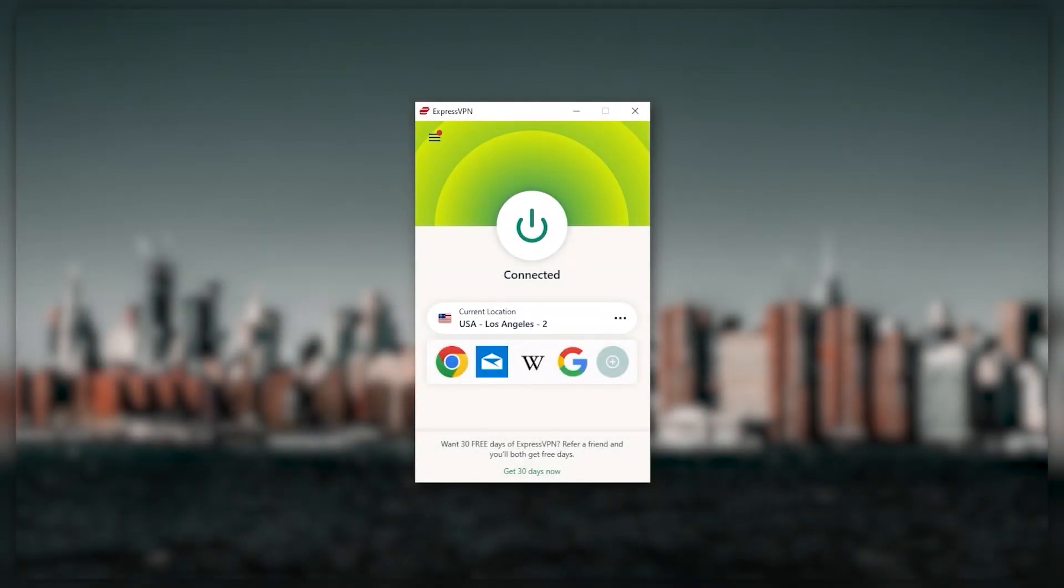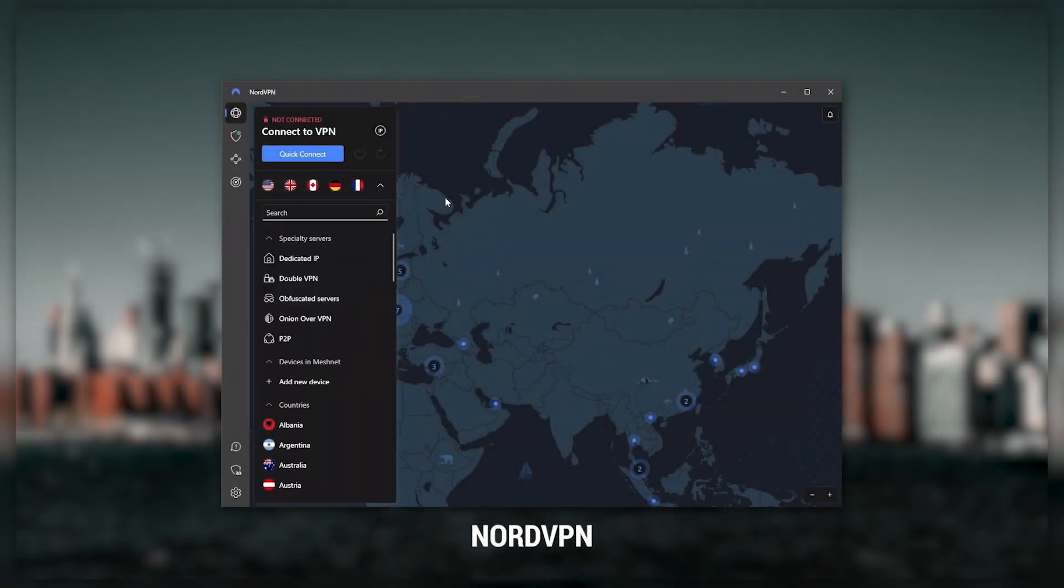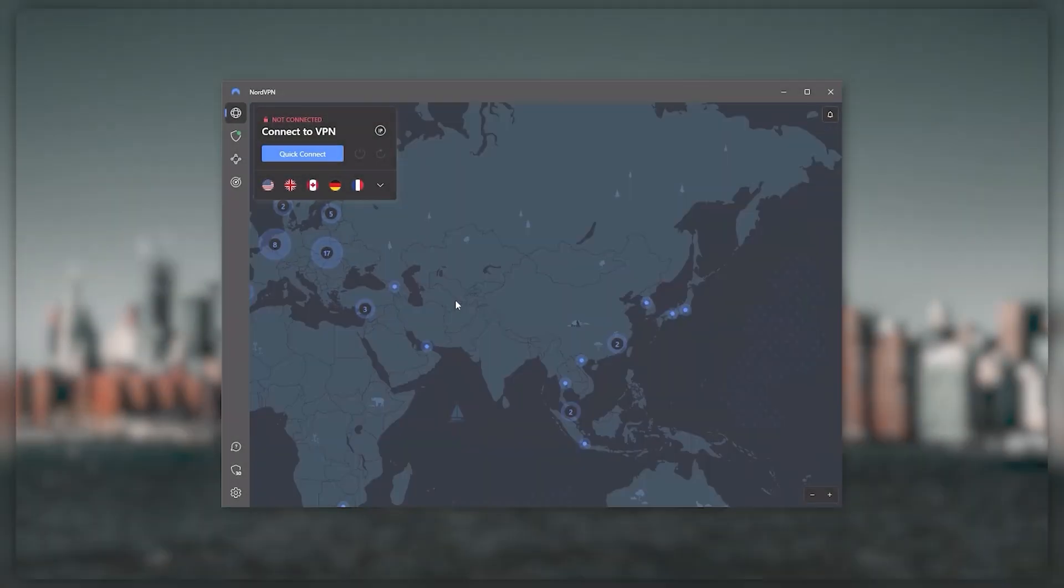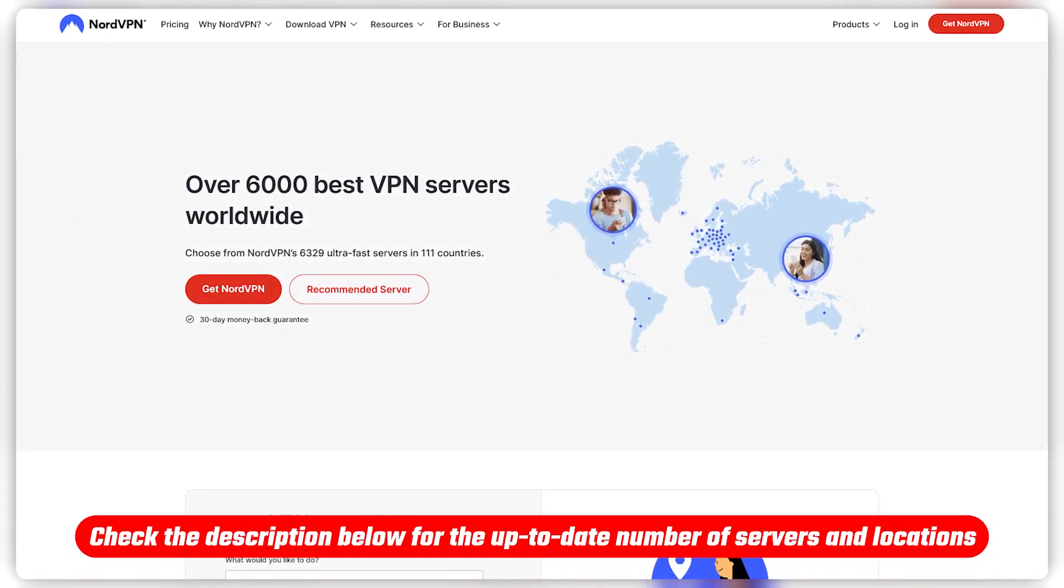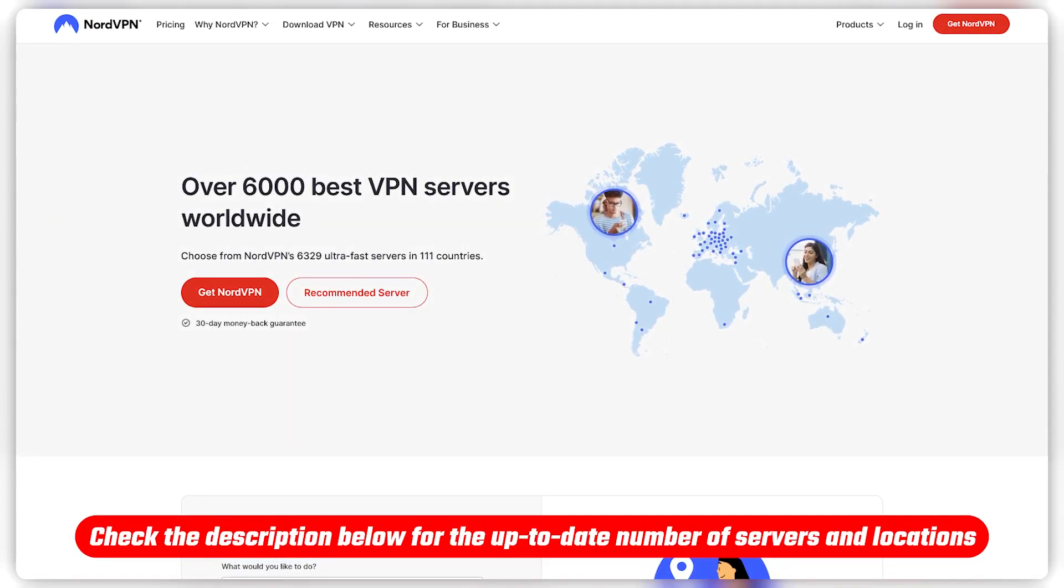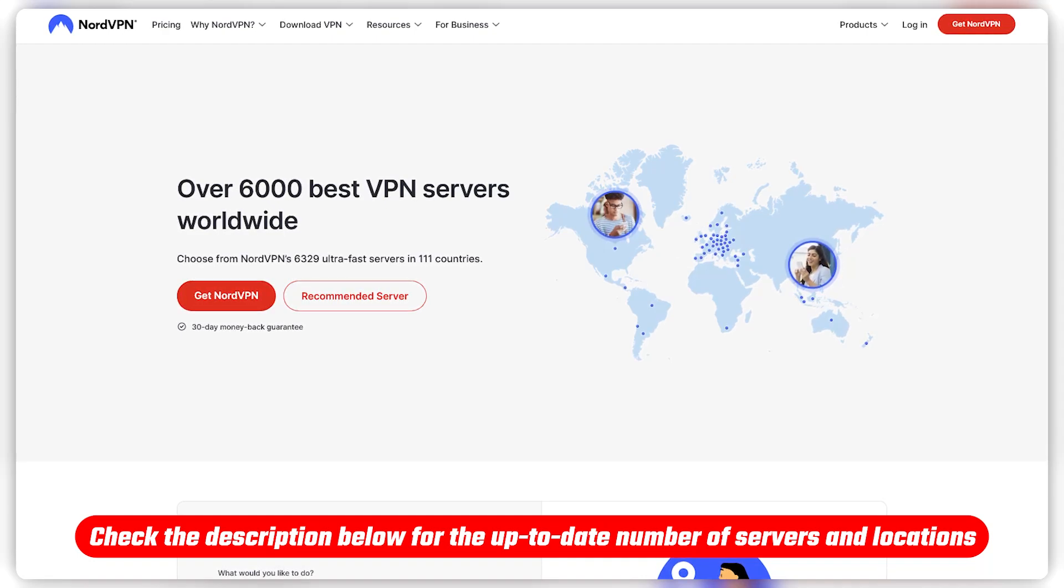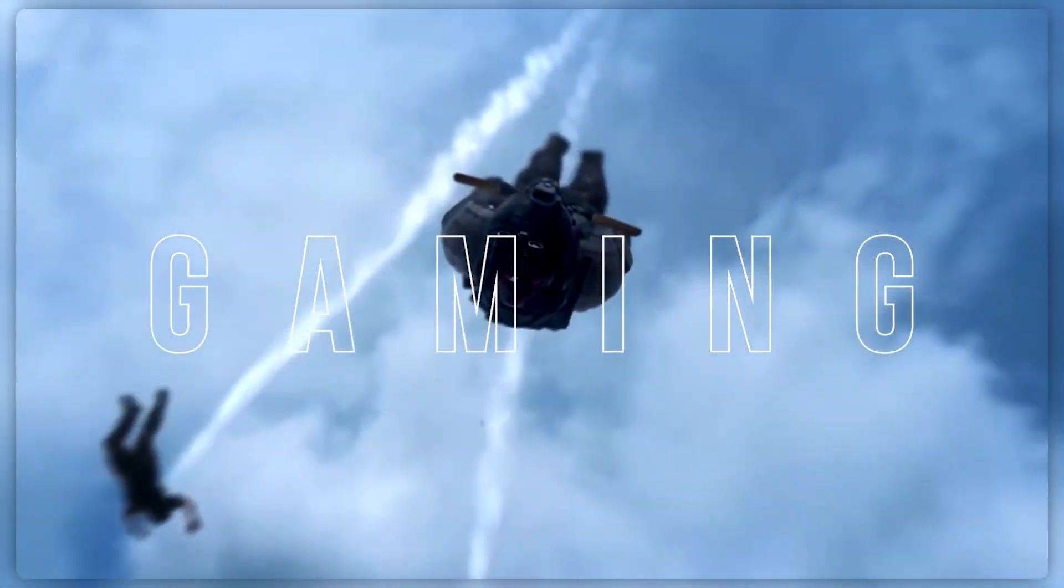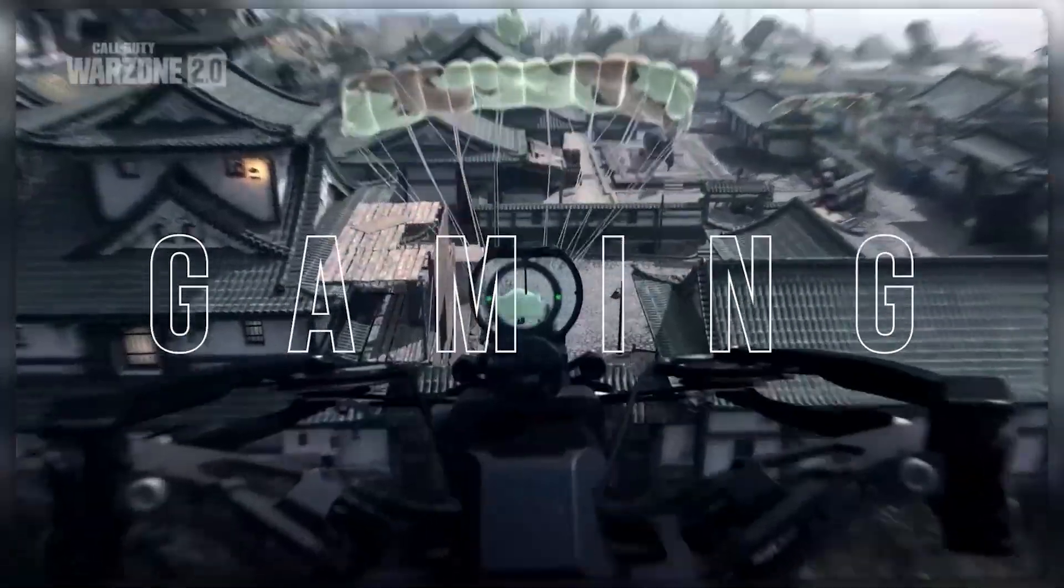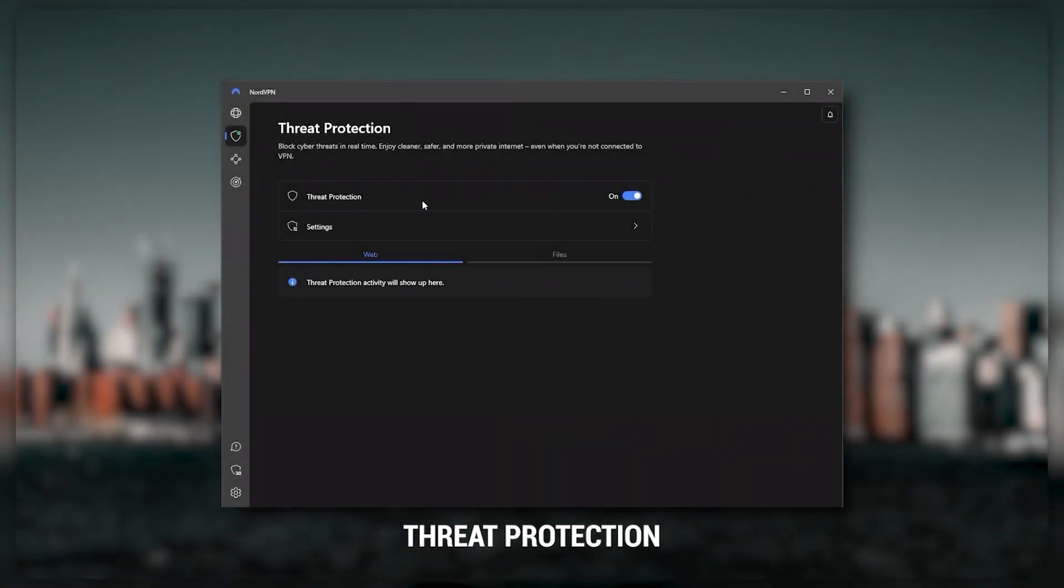Next up is NordVPN, which I consider the best value VPN. It has over 5,800 servers in 60 countries. While more servers doesn't necessarily mean better service, this can help with speed and latency, especially if you use a VPN for gaming.